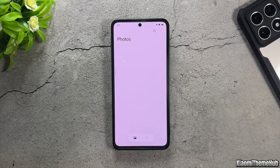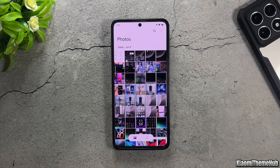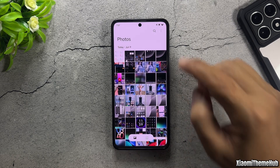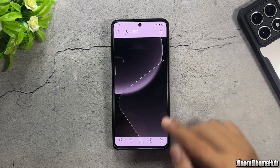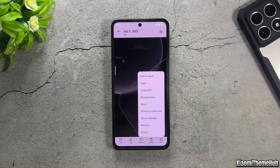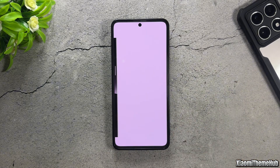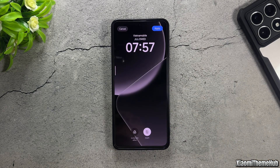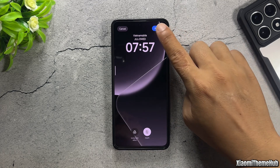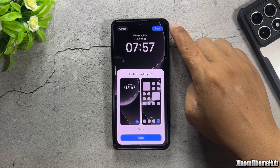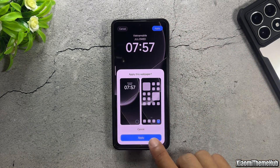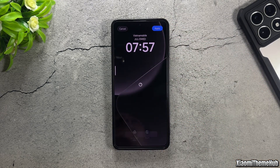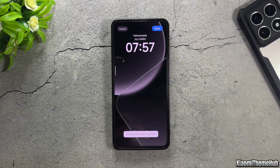Now, I'm going to change the home screen wallpaper. This is the wallpaper I'll be using — if you're interested, you can find the file in the video description. Remember, we're only applying the change to the home screen. Do not change the lock screen wallpaper using this method.